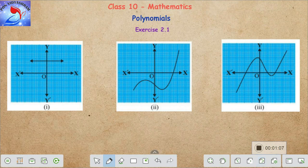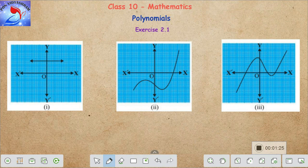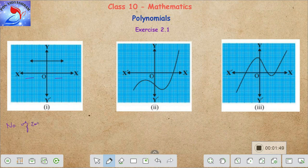Here are the graphs. Let's look at the first subdivision — the graph is a straight line. We don't see any intersection of this graph on the x-axis. We know that if a graph intersects the x-axis at some point, those points are called its zeros. As there are no intersections on the x-axis, we conclude that the number of zeros of this polynomial is zero.